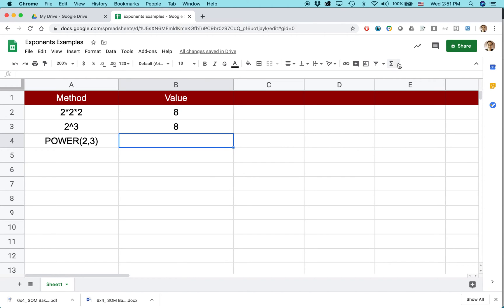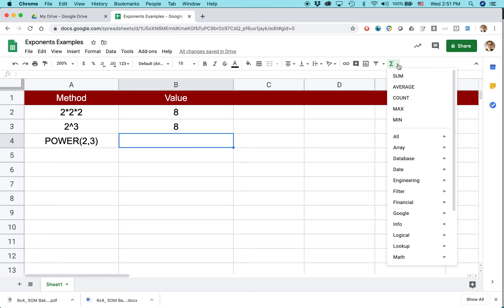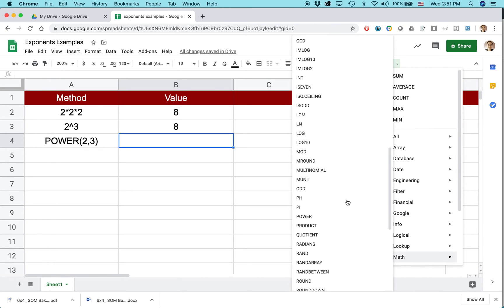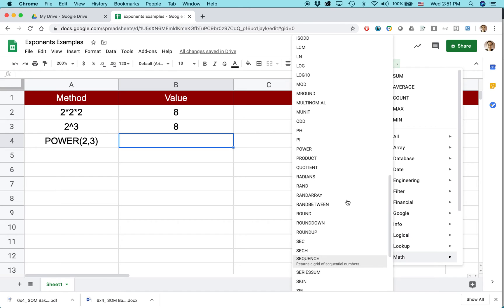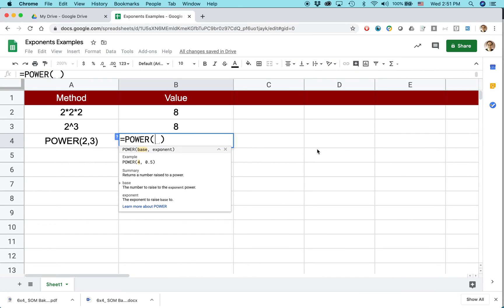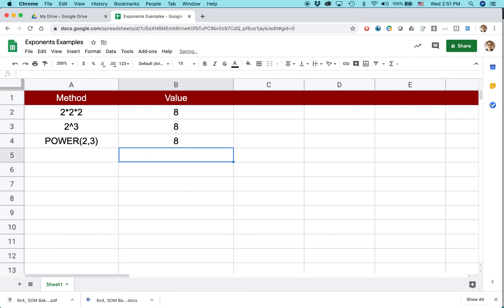So go up to the auto sum button here, it's functions, click the downward pointing arrow, select math, and then it's in this long list. Here it is, power. And it even says how to do it. So I'm just going to type 2 comma 3, hit return, and there's my value.